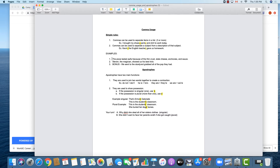Here are some examples. 'The pizza tasted awful because of the thin crust, stale cheese, anchovies, and sauce.' When I have this without commas, I can't actually pause in between — it becomes a rush. But when I have the commas in, it reads 'the pizza tasted awful because of the thin crust, stale cheese, anchovies, and sauce,' giving your reader moments to pause and take in all the information.